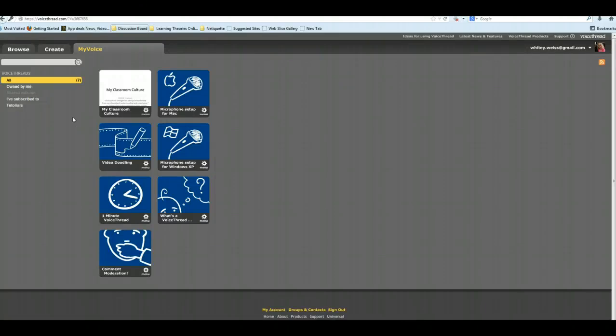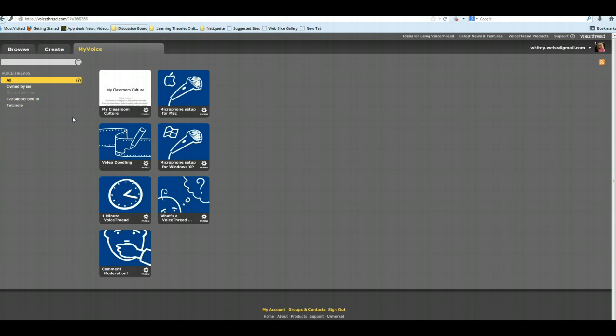Now I'm going to show you how to embed your VoiceThread into a Blackboard blog. Dr. Pettit has created the blog, and it is called My Classroom Culture, and I'm going to show you how to get it from VoiceThread into that blog.